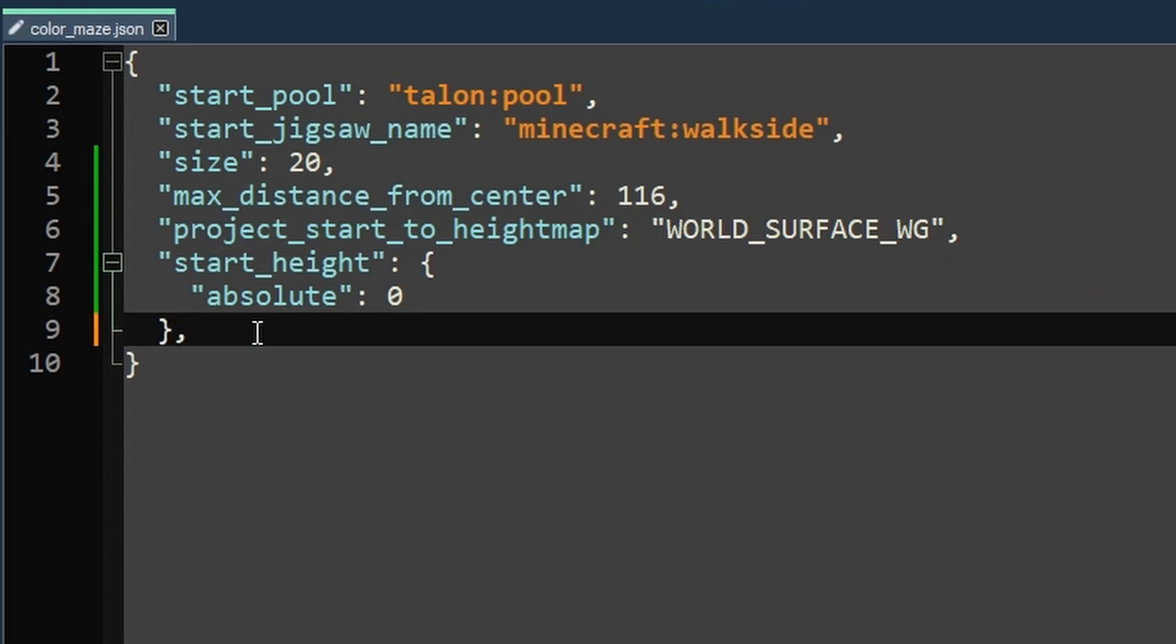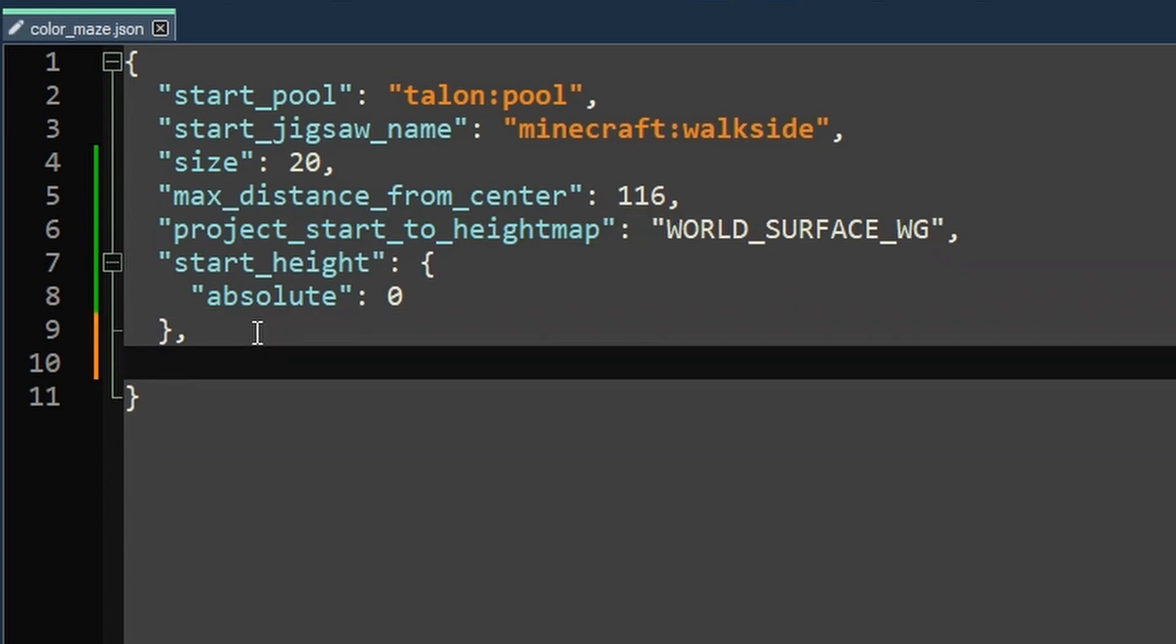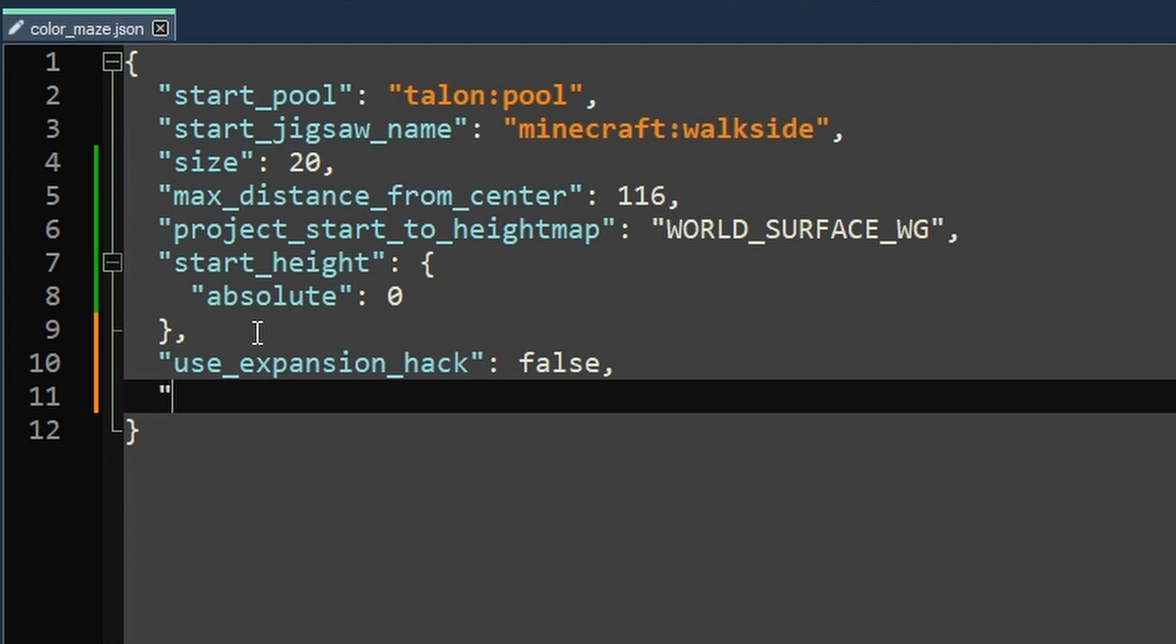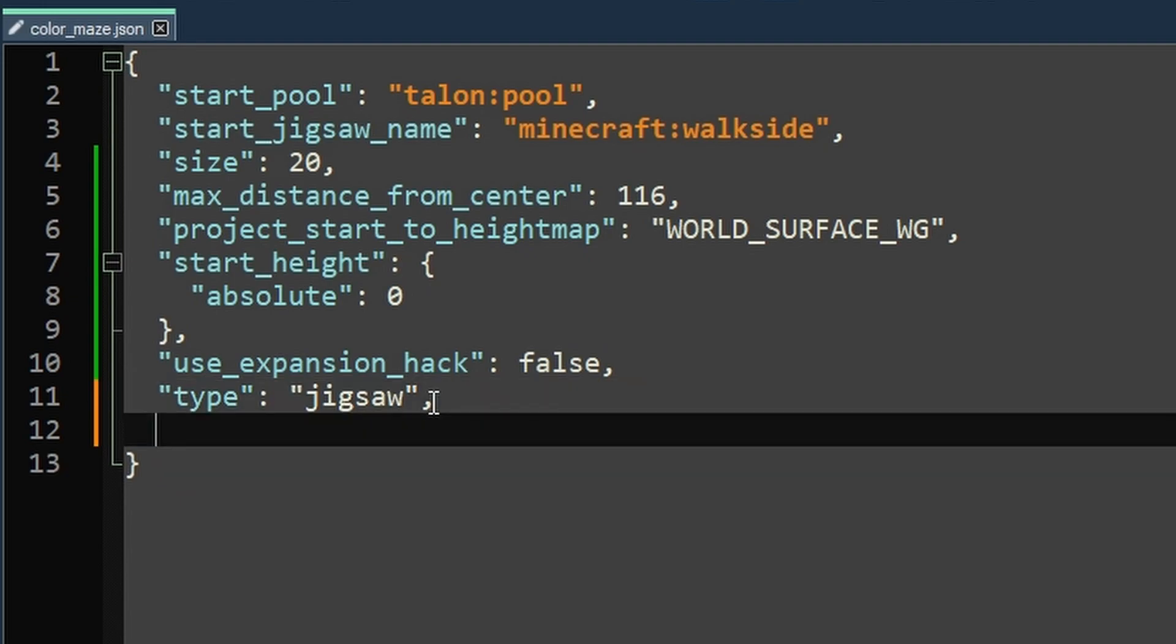Okay, so things start picking up here. We have two sort of just, you have to have them keys. So there's use expansion hack, which is not as cool as it sounds. Only villages use this and they set it to true and everything else just has to set it to false. Has to be there. If it's not there, you're going to get errors. The next one that needs to not be changed is the type one. This defines the whole type of structure that we're making, which is a jigsaw. So you just set that to type jigsaw and that unlocks four really important and powerful commands.